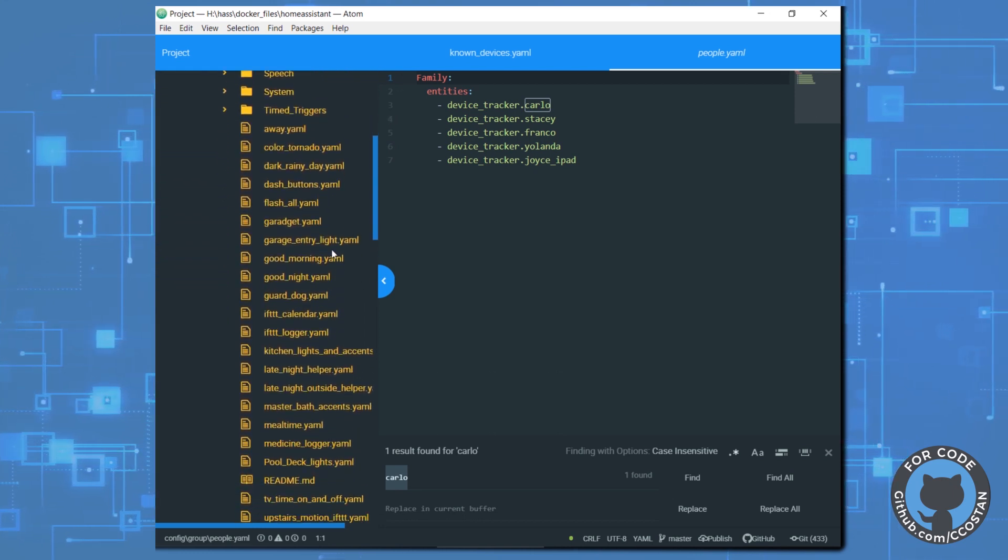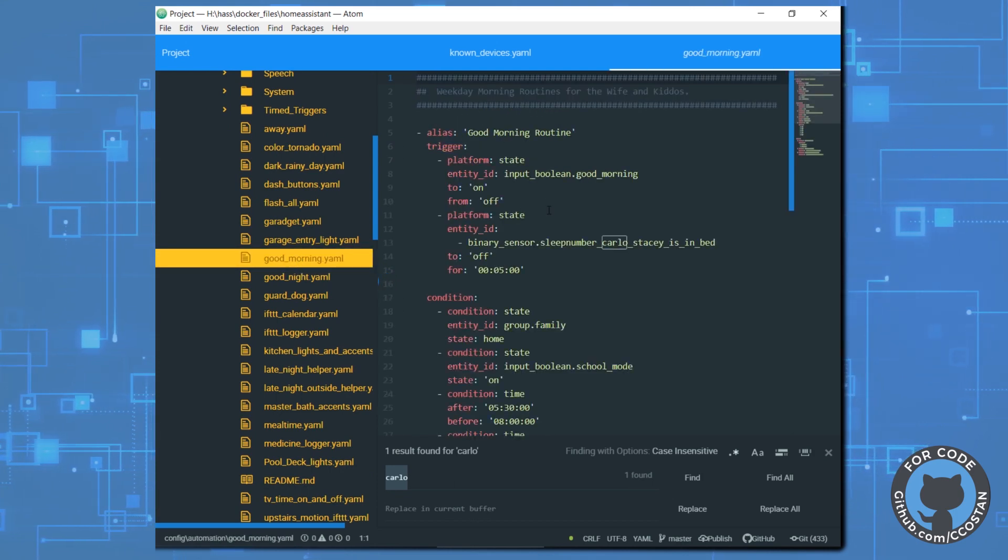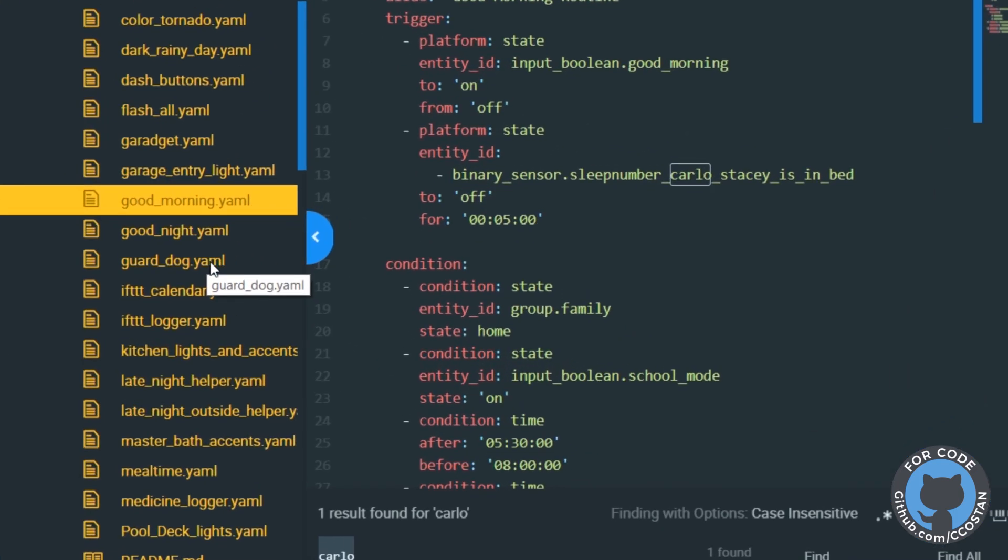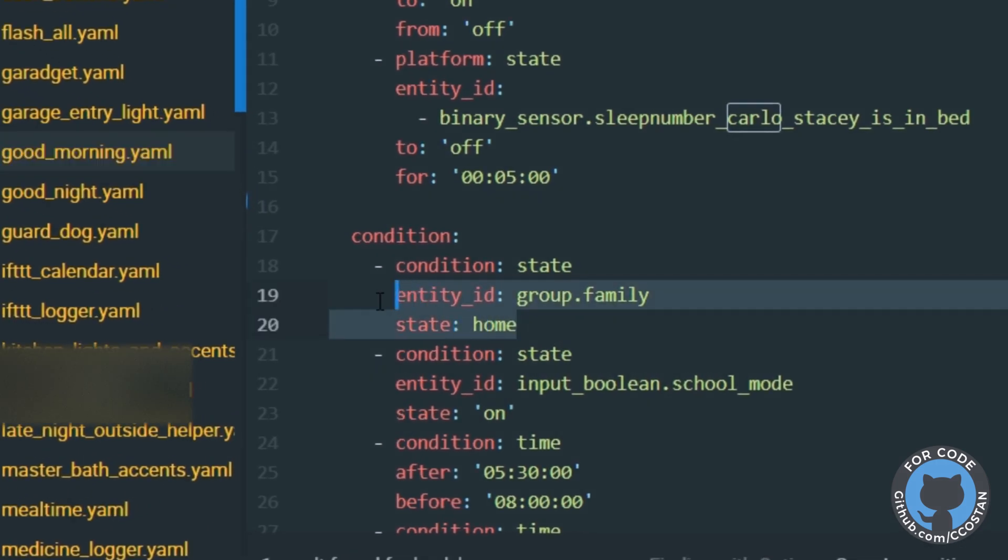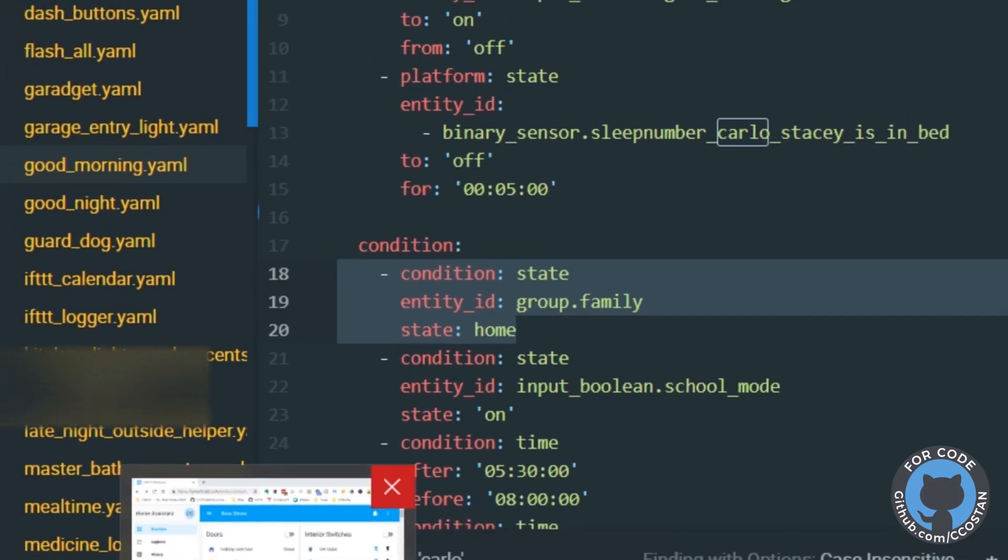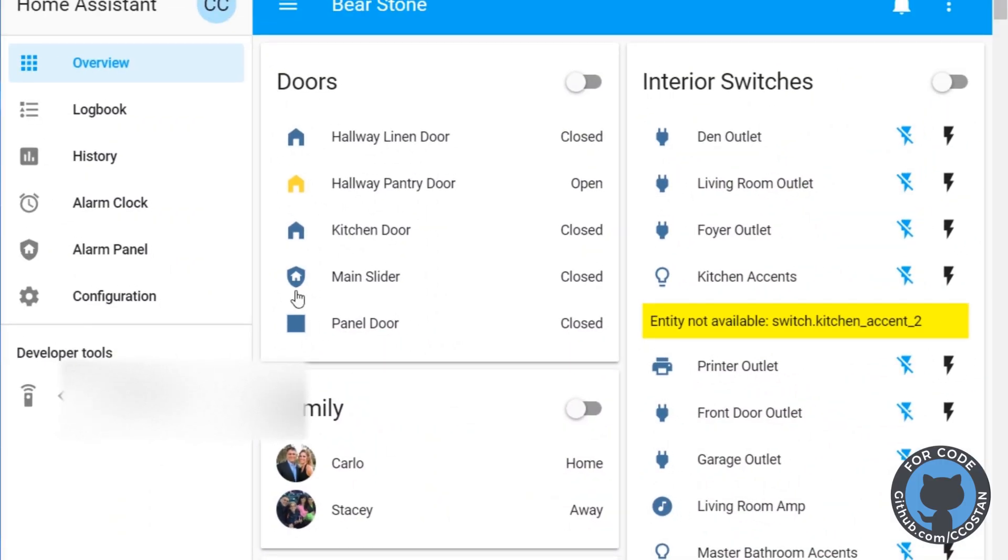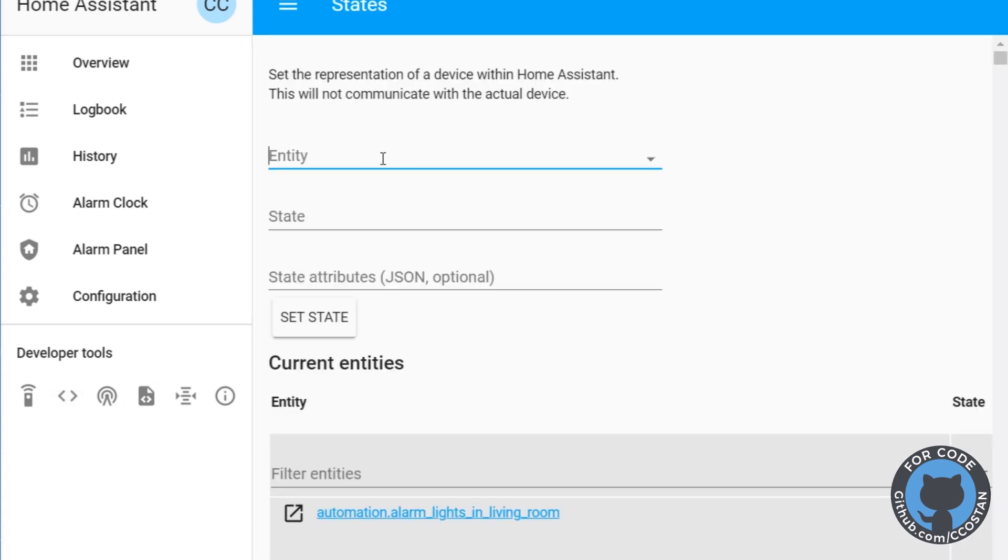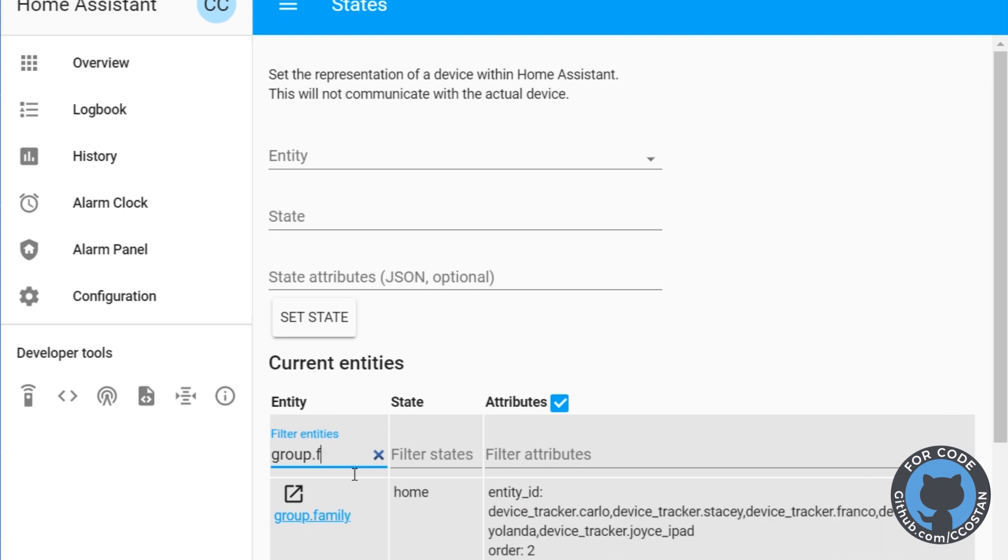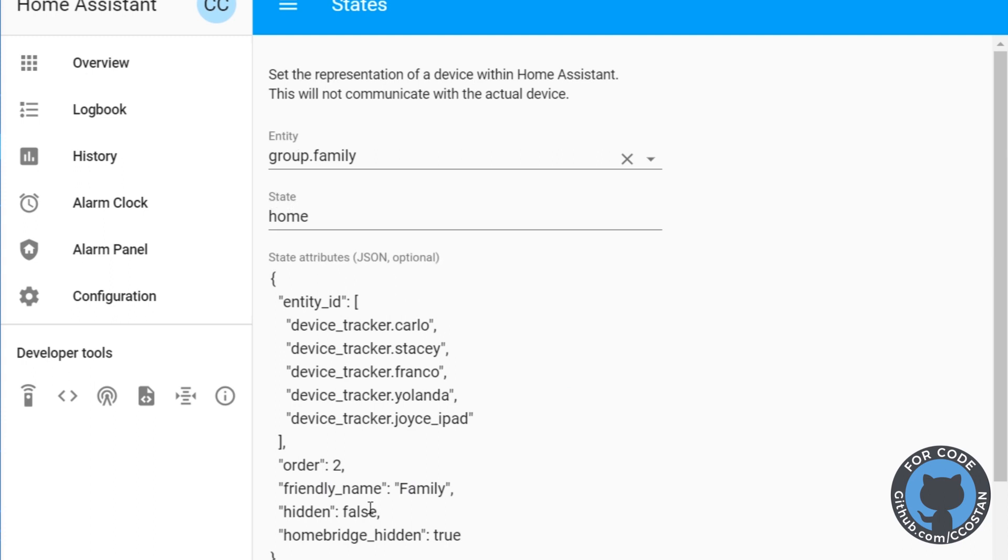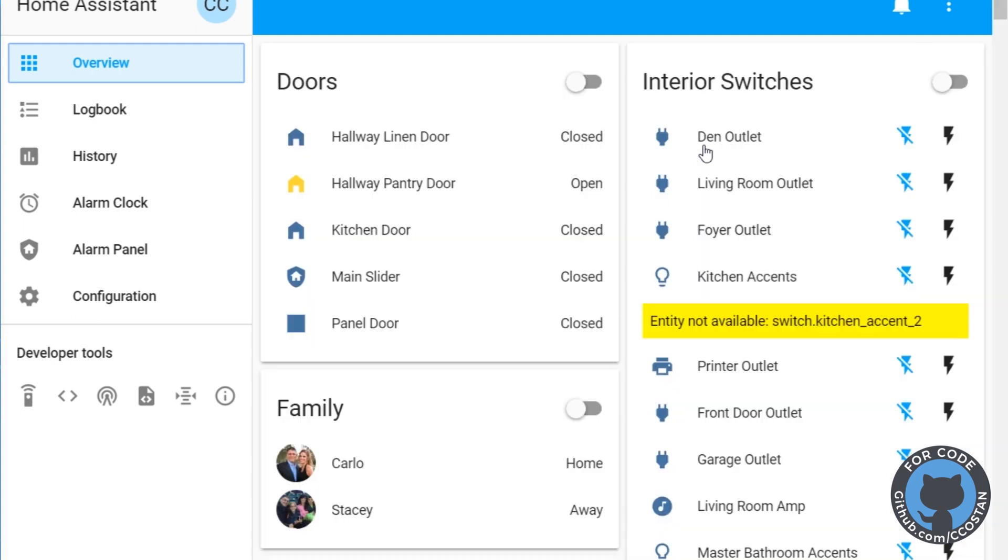So we can see that everything has a condition of group.family being home. And we can see under Home Assistant that if we go look at the group, group.family, it's in fact home. So as long as one person in the family is home, then automations will kick off and the house believes that someone's home.